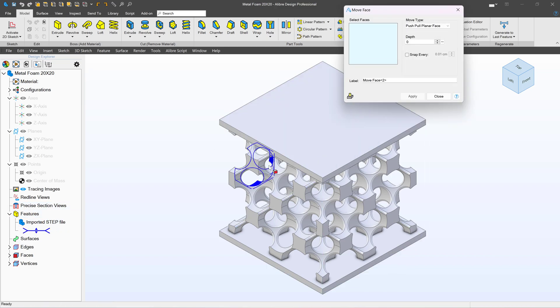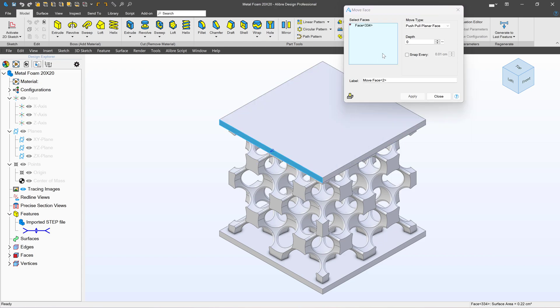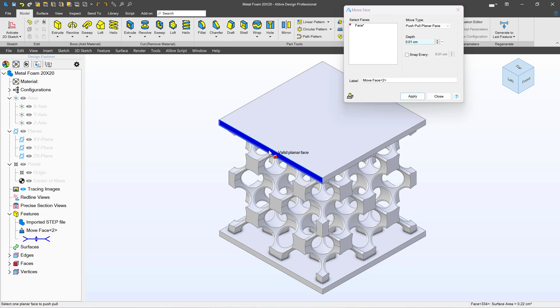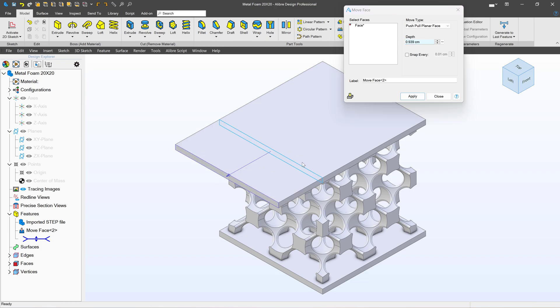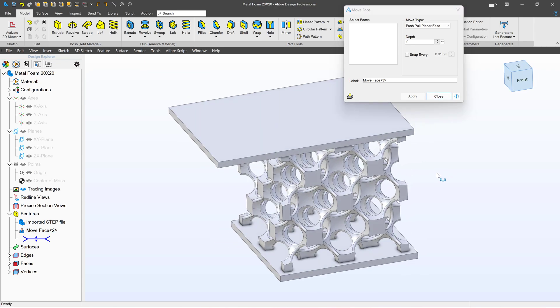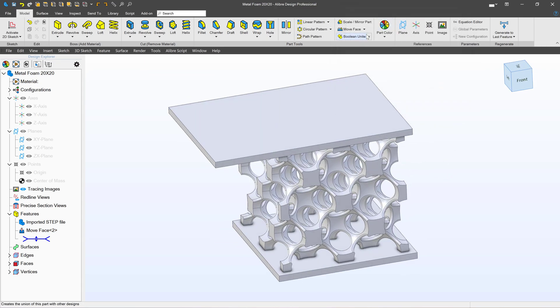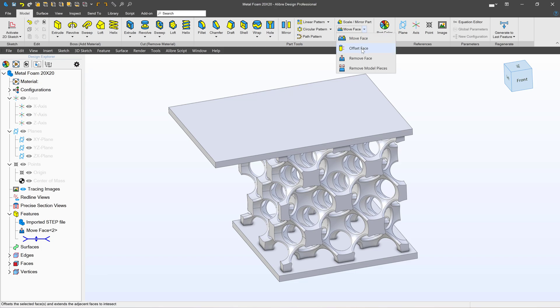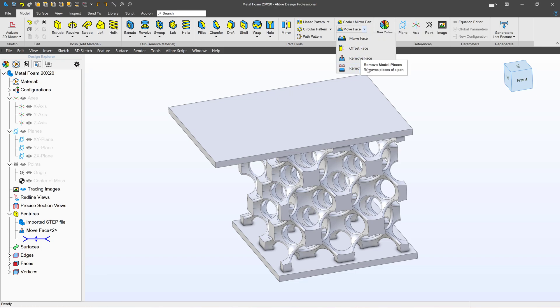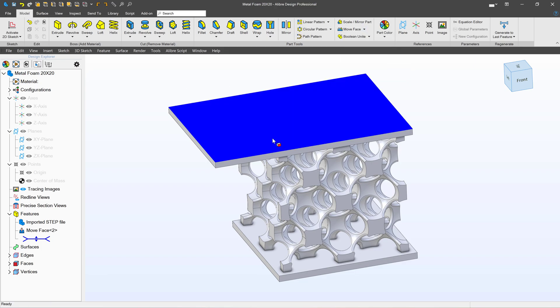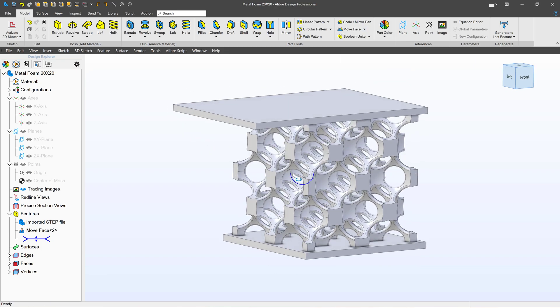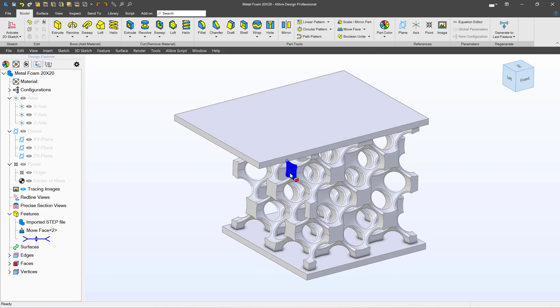For instance, we can select Move Face. I can select this face and we can move it to a particular depth and apply that. Or we can use other tools such as Offset Face, Remove Face, and even Remove Model Pieces or remove separate bodies from the model. So Alibre can edit and change steps even though there is no history tree.